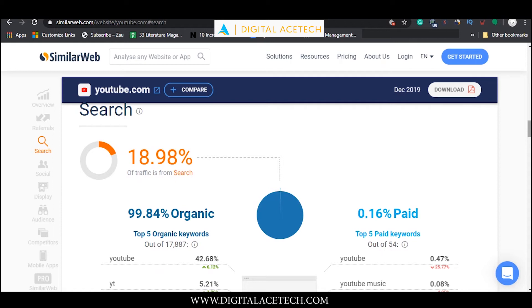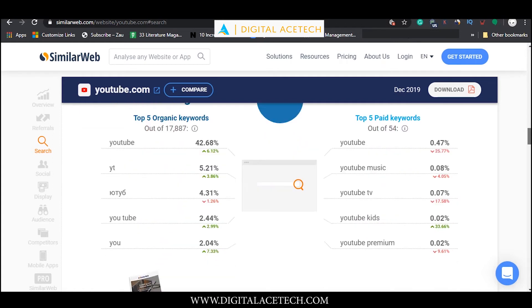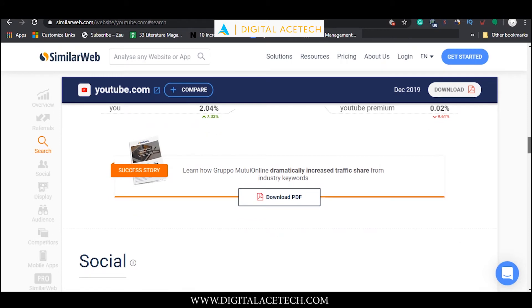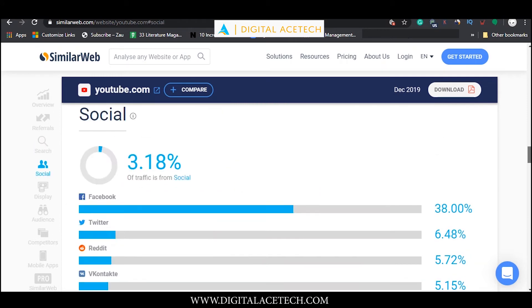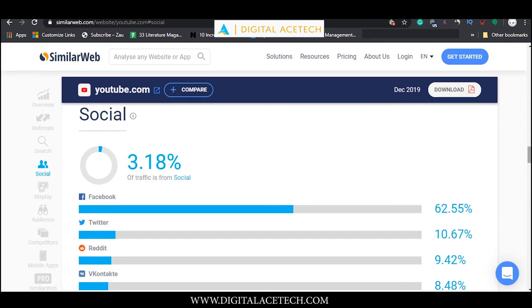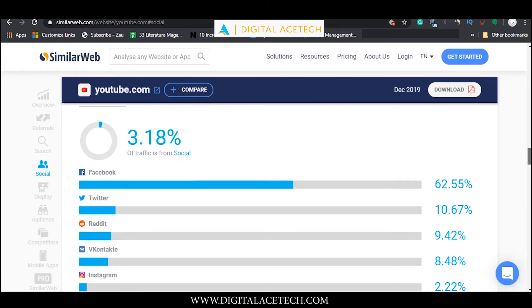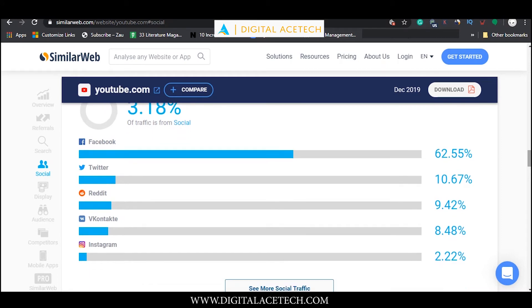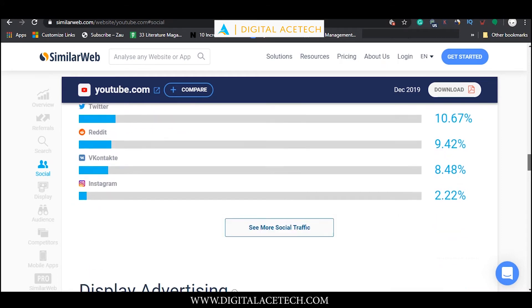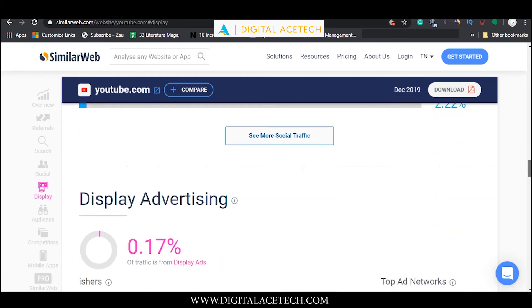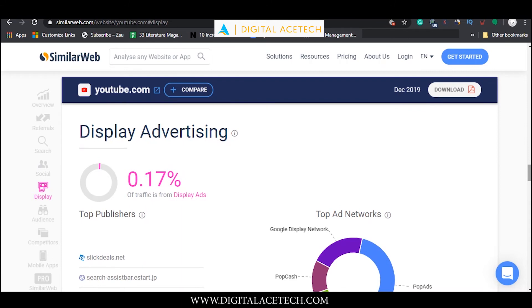If we scroll further down in the social section, we can see and analyze the website or the social media network which is directing the most amount of traffic to youtube.com. We can see that Facebook has the highest percentage in directing the most users to youtube.com. The next metric is display advertising and it shows us the top publishers and top ad networks where the advertisements of YouTube are played.